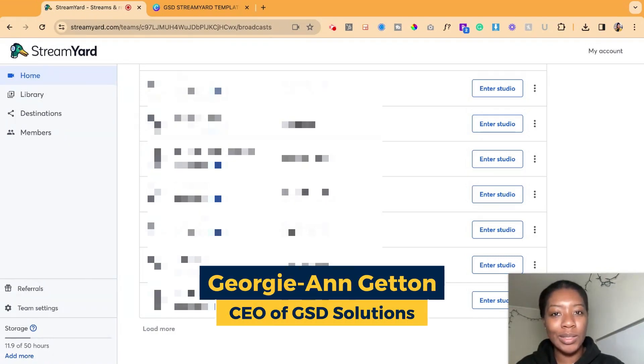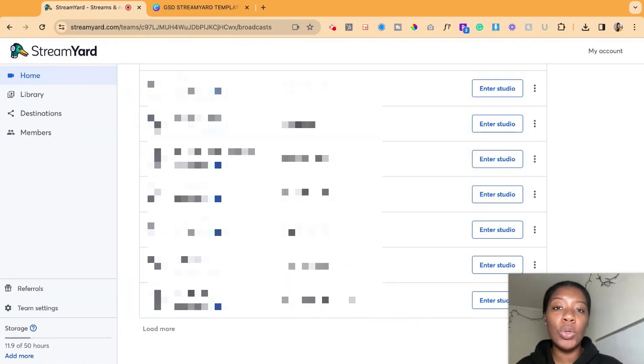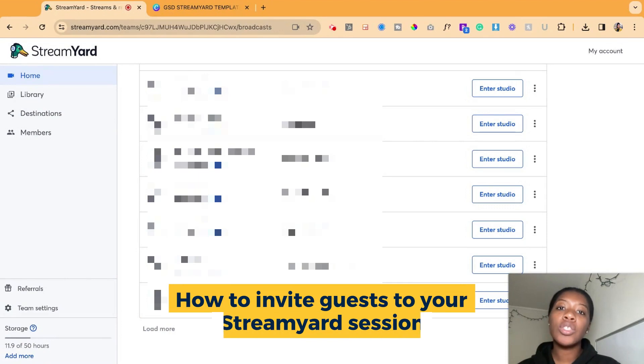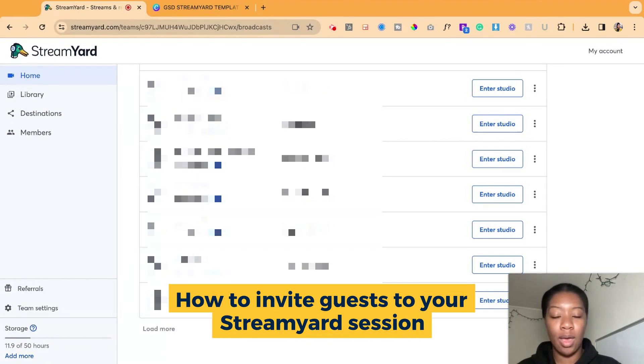Hey y'all, it's Georgie from GSD Solutions, and in this video I'm going to show you how to invite a guest to a StreamYard session that you have coming up.